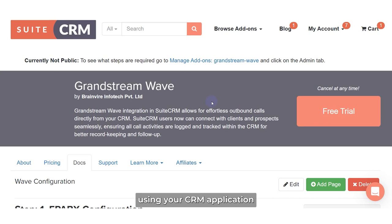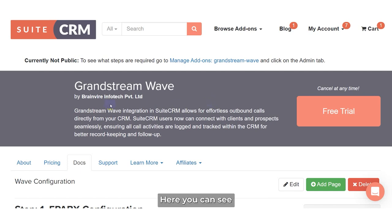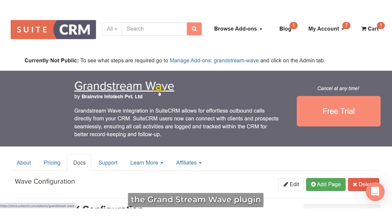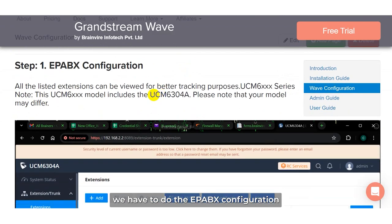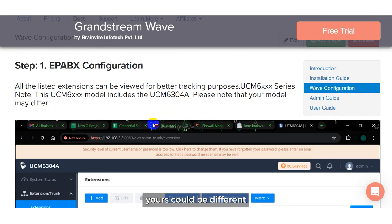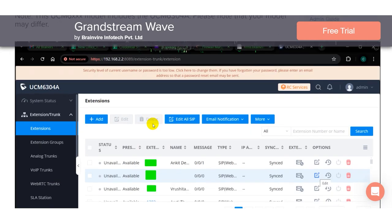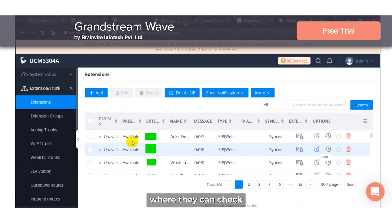In this video, the first part consists of the configuration. Here you can see the Grandstream Wave plugin. First, in order to do the configuration, we have to do the extensions configuration. For the UCM 6XXX series, we have the model which includes UCM 6304A — yours could be different. Users need to navigate to the extension section where they can check which extension numbers are applicable.